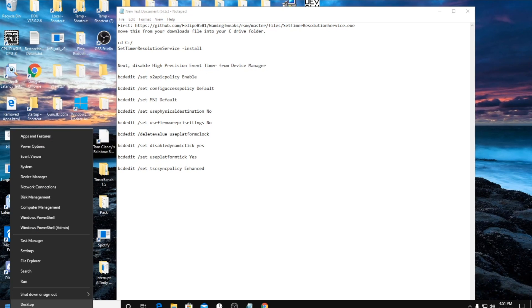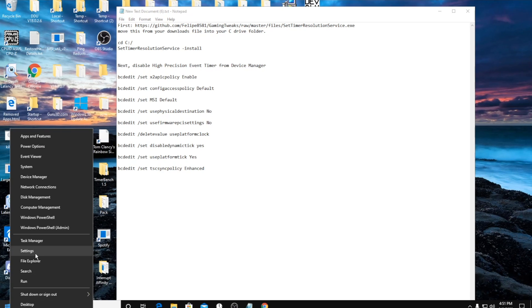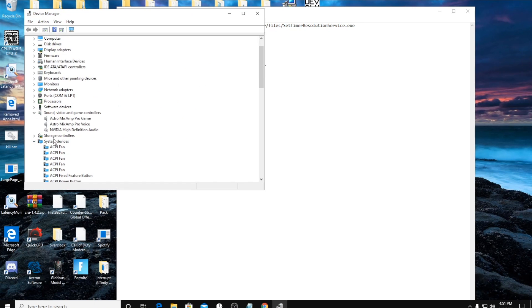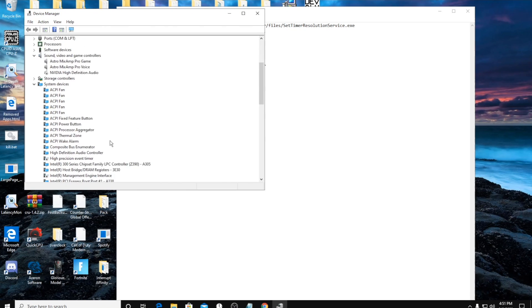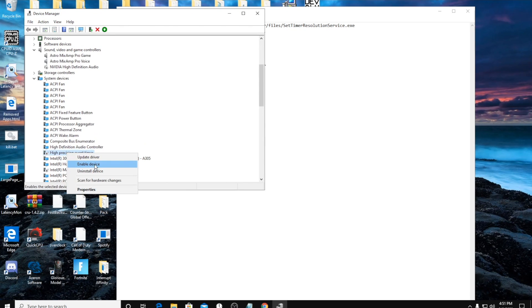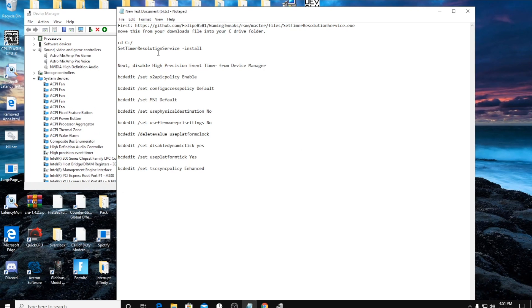So the next step we're going to go into Device Manager. Right click on that, go to Device Manager, system devices right here. Right click on this and click disable device on high precision event timer.